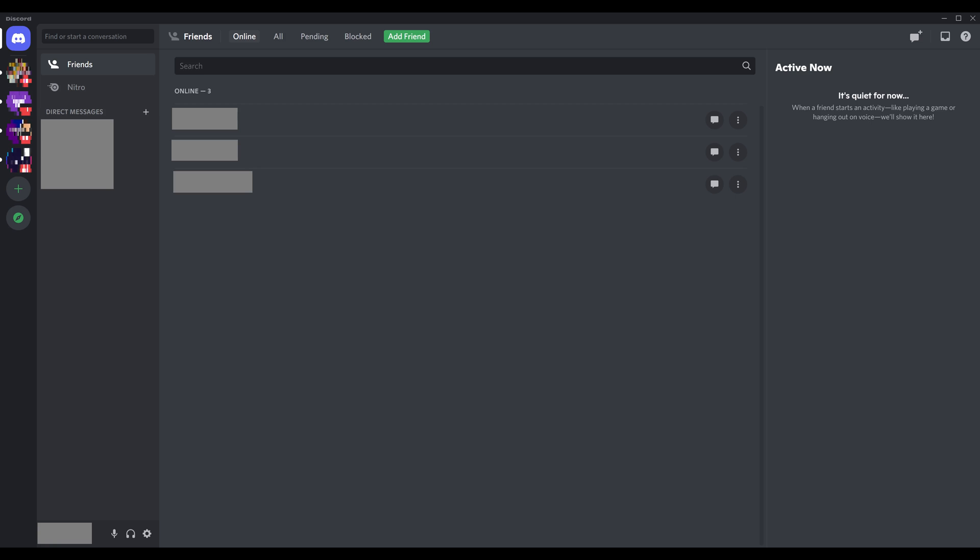Step 1: Launch the Discord app on either your computer or your iPhone, iPad, or Android device. You'll land on your Discord home screen.